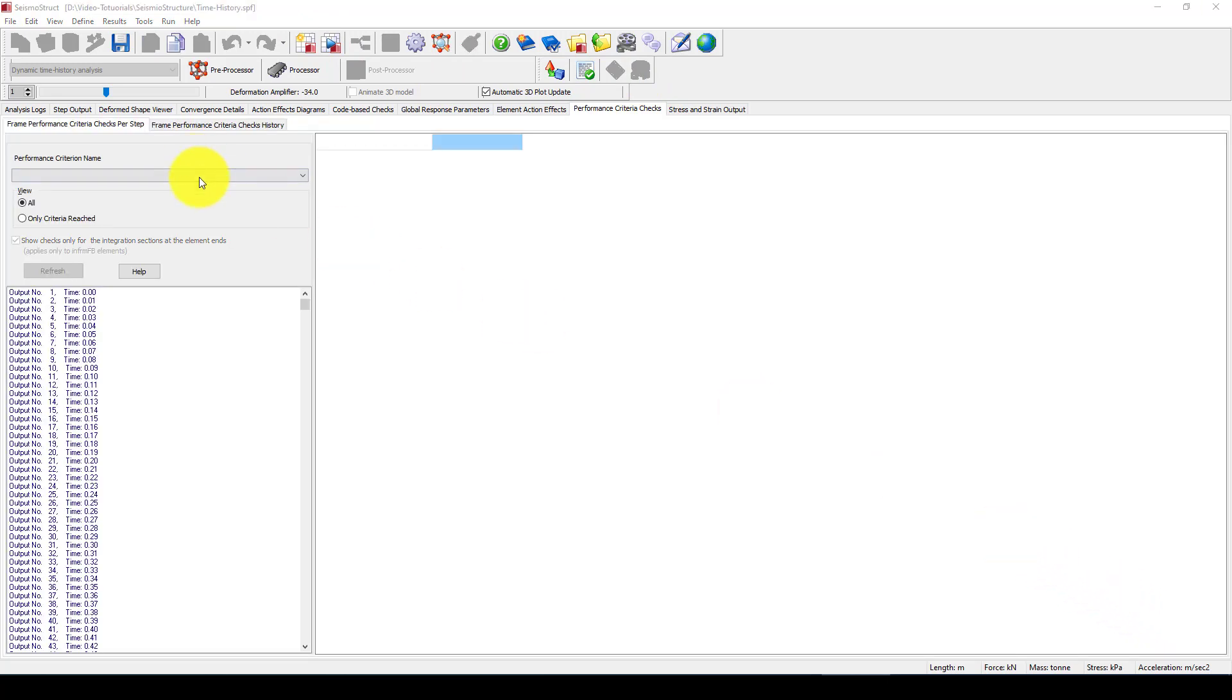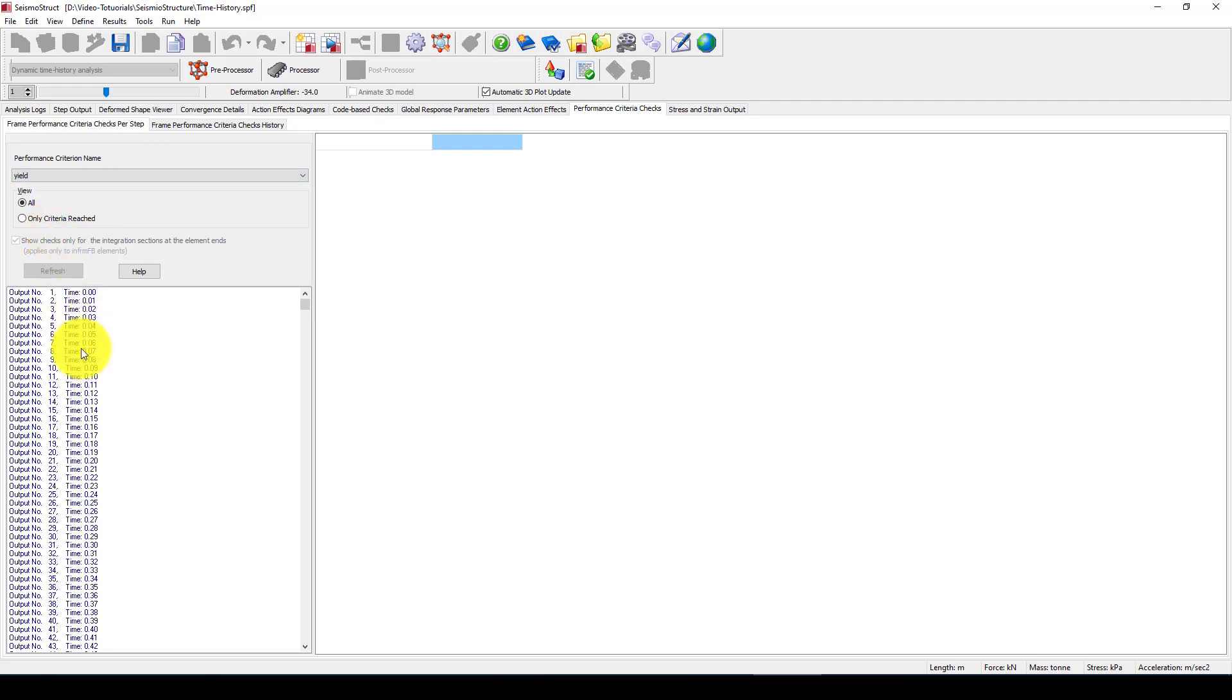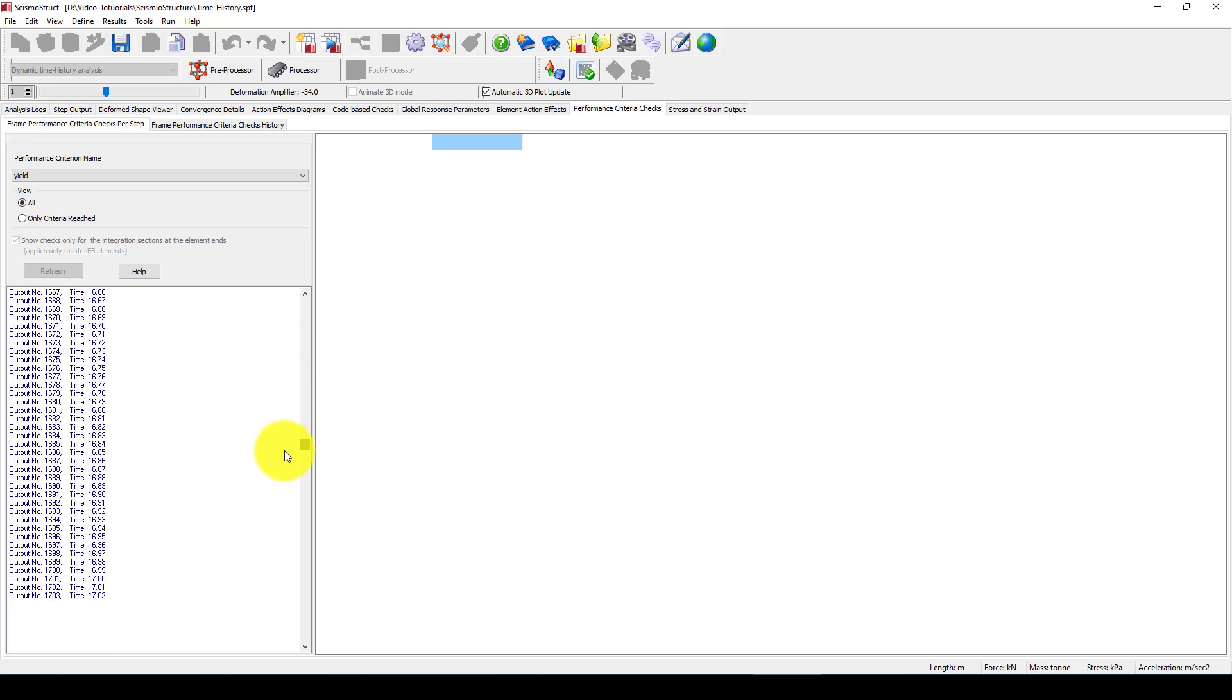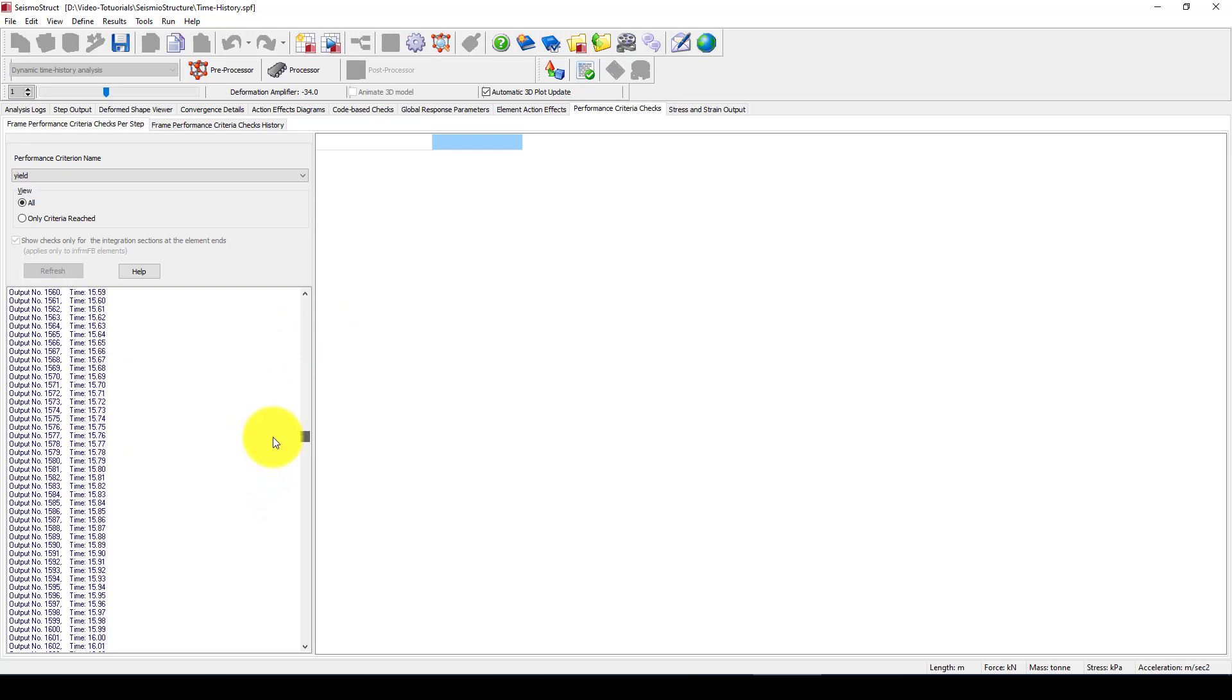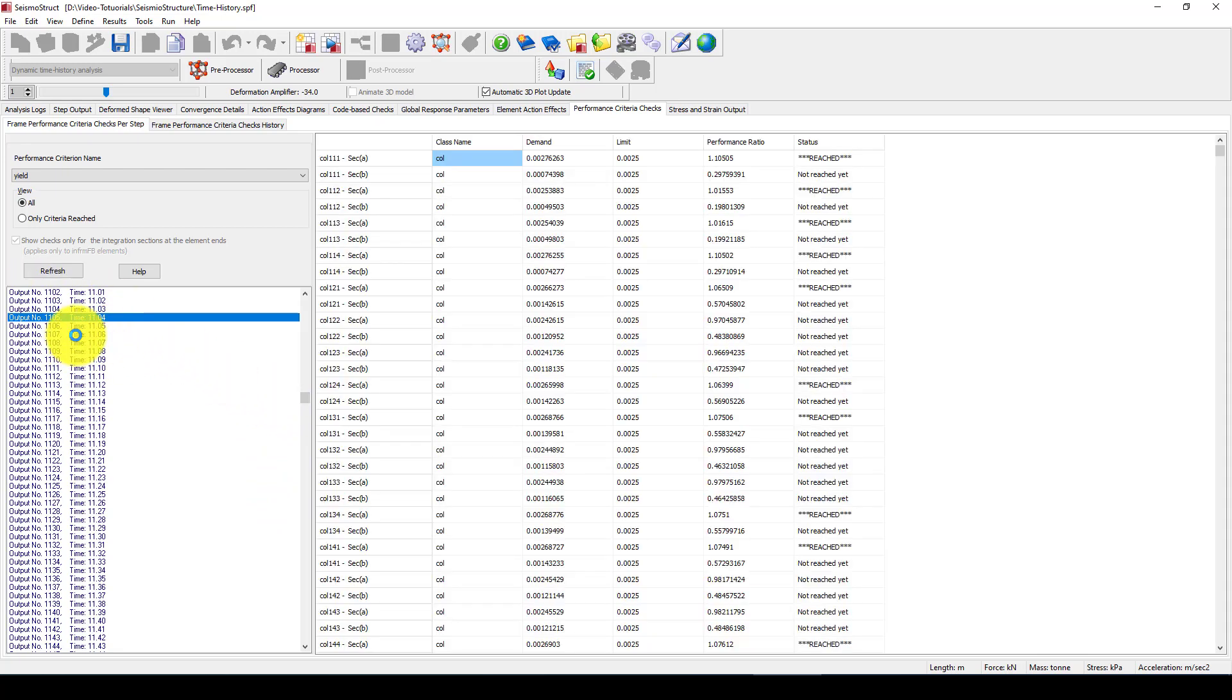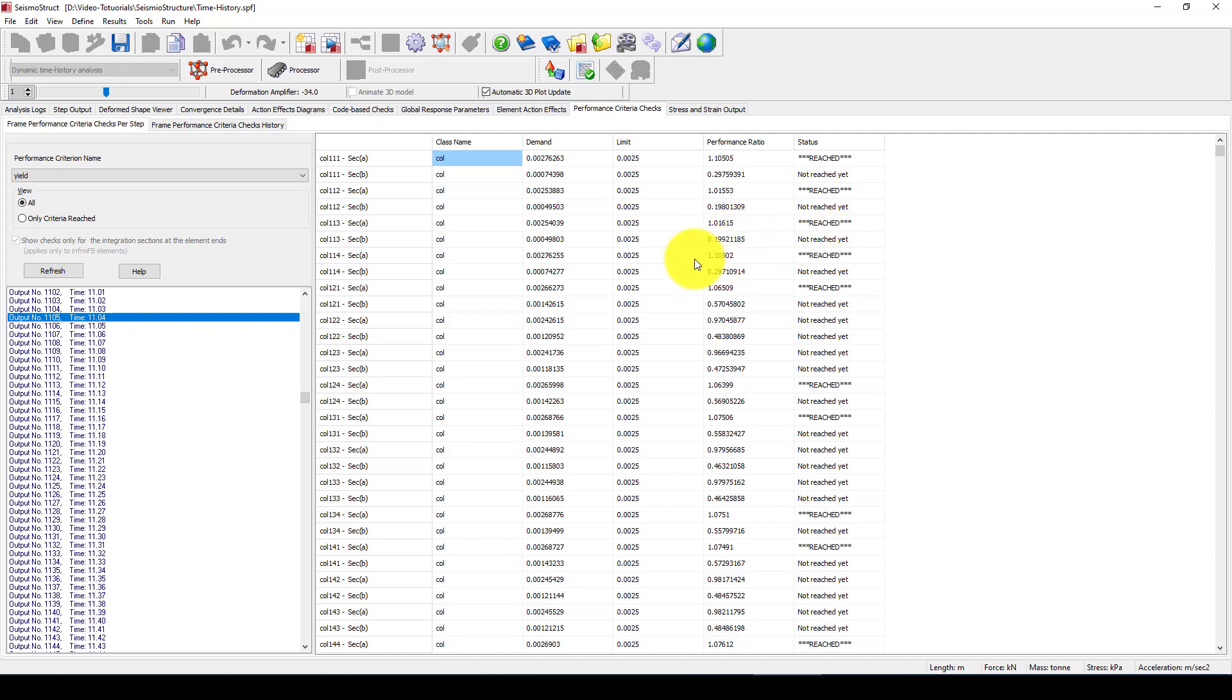Now here we can select a performance, which performance list, see the yield and in which step. At least at the time 10 to 6 to 10 is a little large, let's select this one. So now you can see this is a performance ratio and this is called reached. In this time step, the column is reached to failure so it will fail. This is not reached yet, means they still have resistance to bear more. This is one of the best software that can provide you a lot of information regarding how the structure behaves, how the structure responds to earthquake or under pushover load.